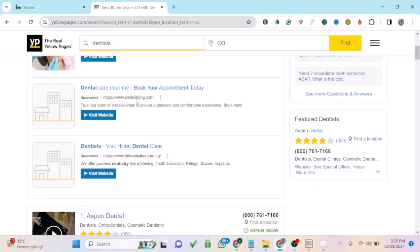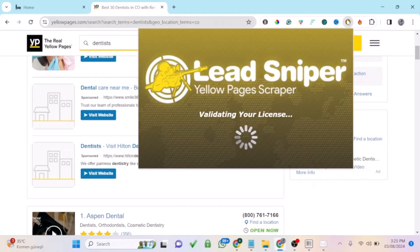That's the reason why you need a Yellow Pages scraper. There are a lot of software online that claim they can scrape Yellow Pages, but they're not going to give you 100% results. In this video, I'm going to show you this amazing Yellow Pages scraper — it's called List Sniper Yellow Page Scraper — that you can use to extract thousands of leads.